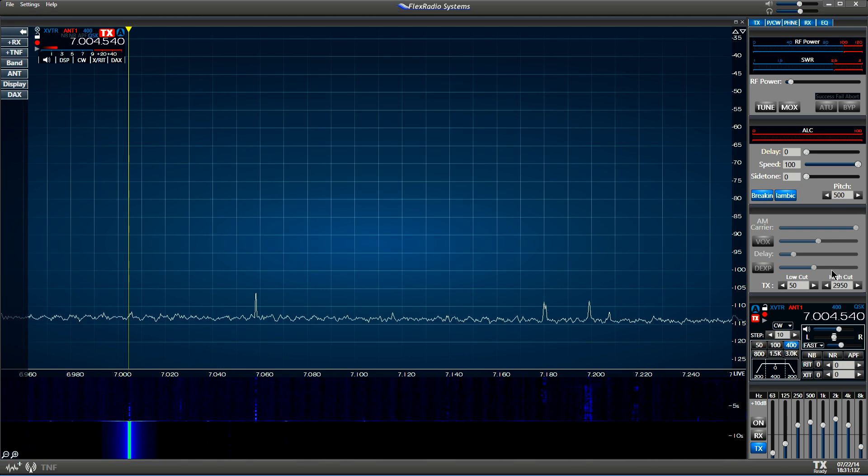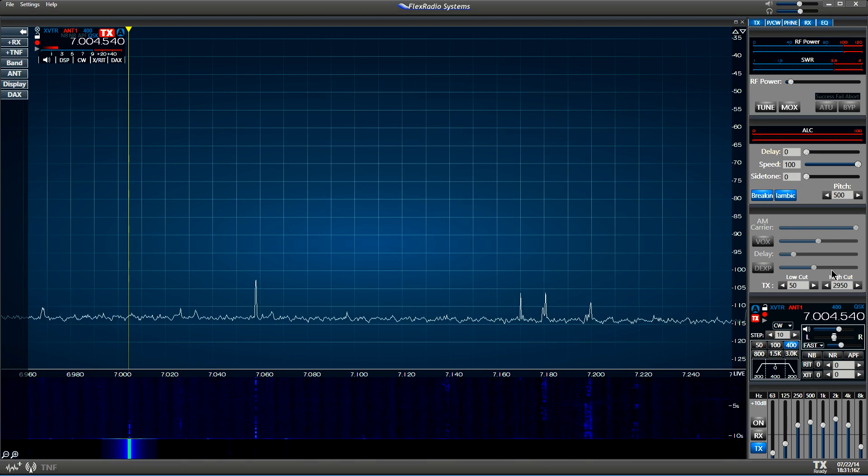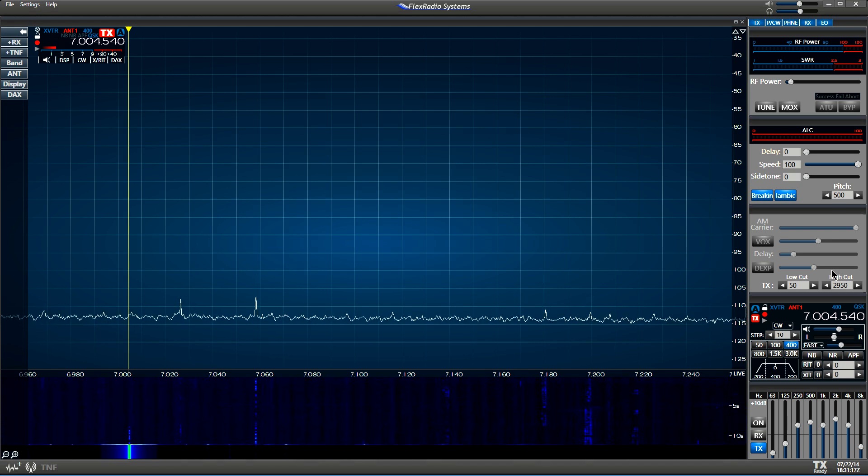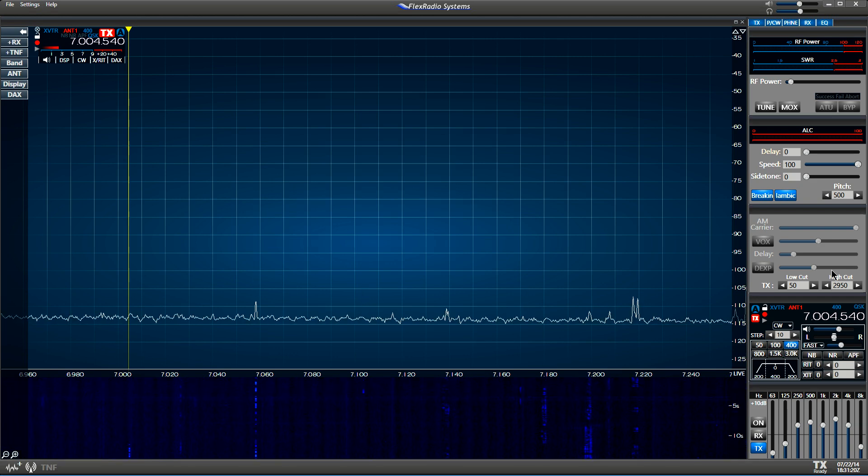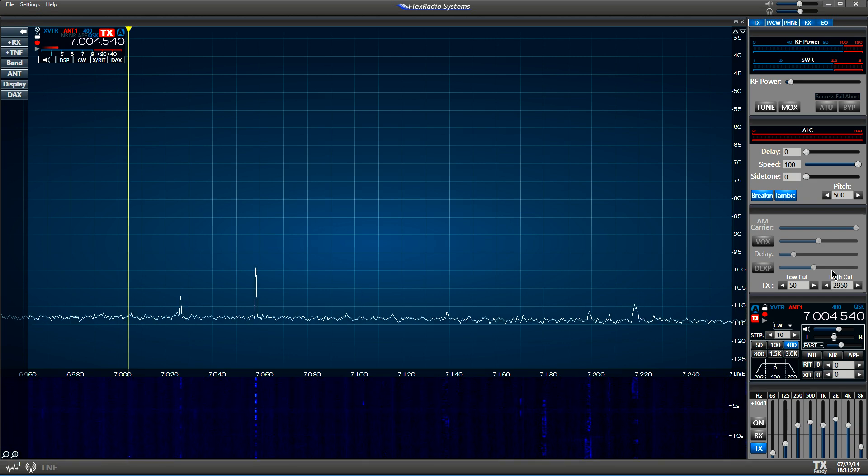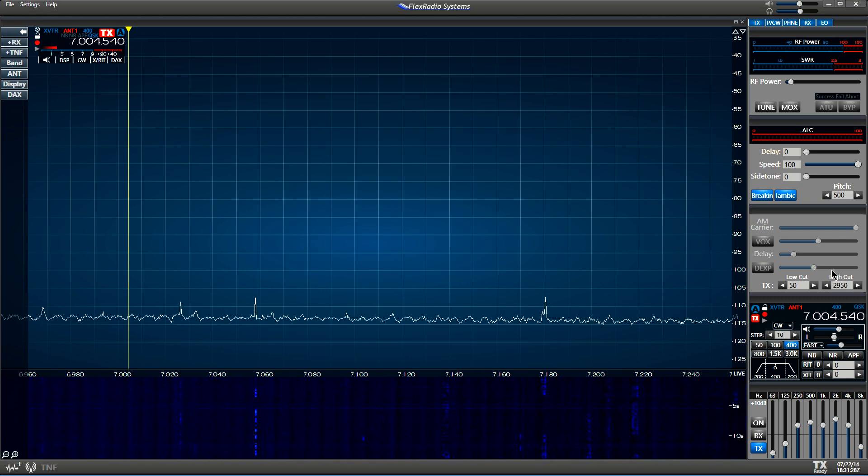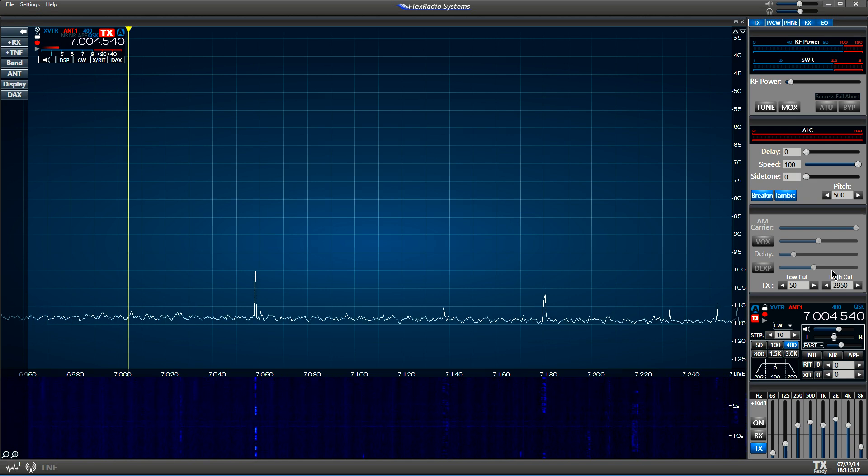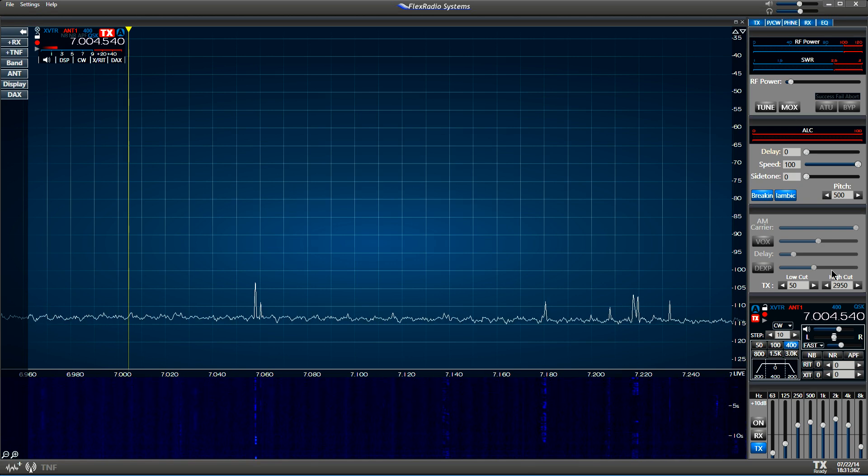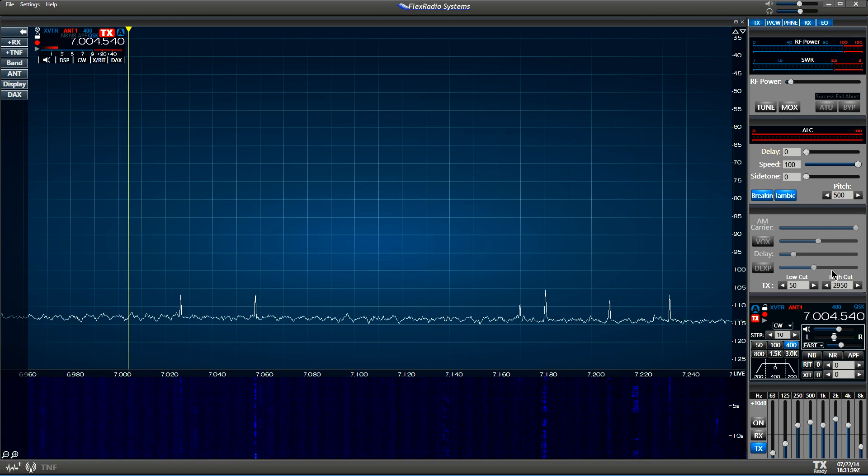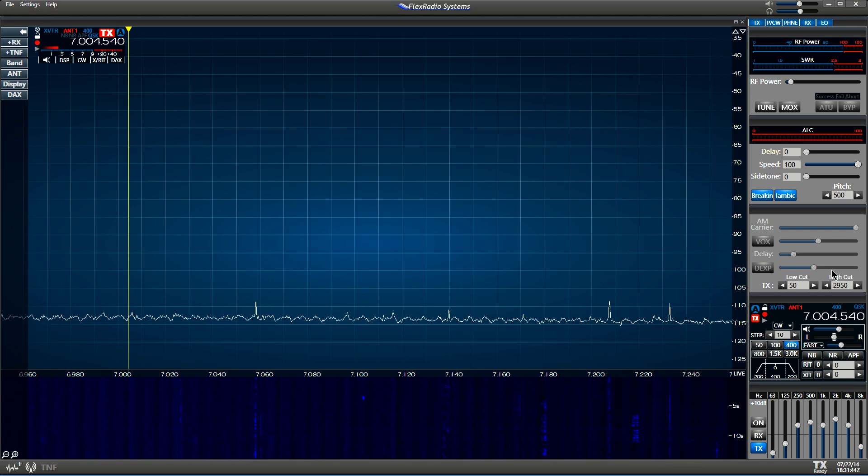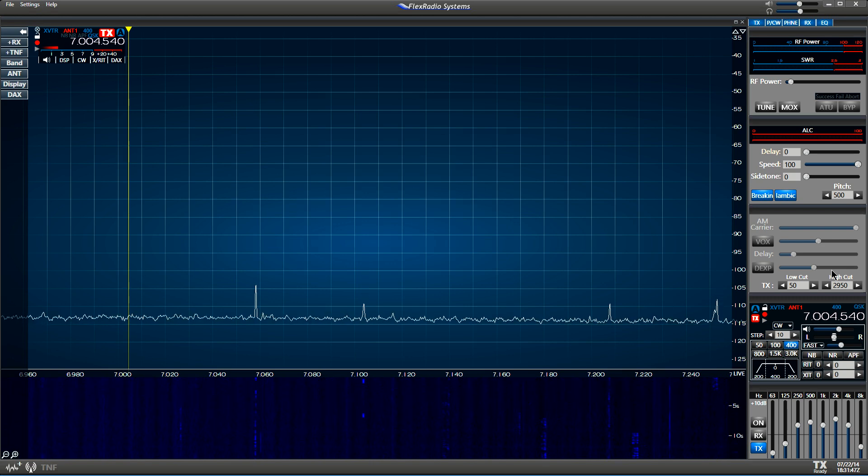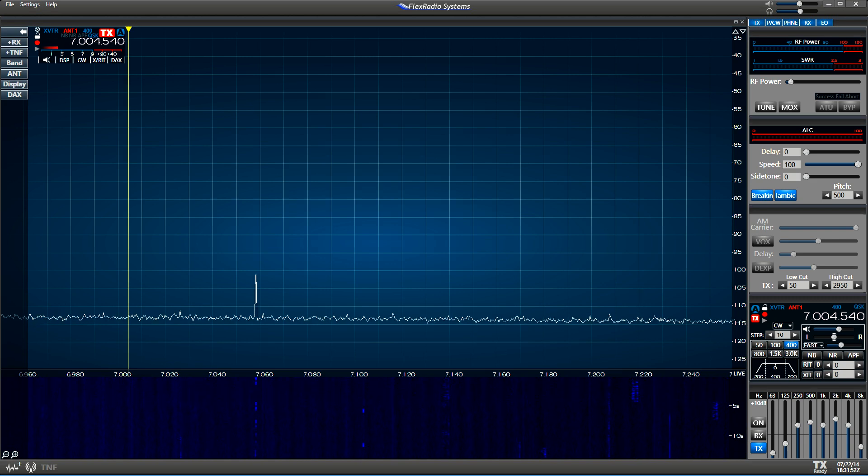What we're showing here is full break-in QSK at 100 words a minute using separate receive and transmit antennas. It's virtually like having full duplex. It's the absolute fastest full break-in I think you could have. At 100 words a minute, we were just getting warmed up. It looks like we could go 150, 200 words a minute if you can copy that fast. So there you go. That's the full break-in capabilities of the new Flex 6000 series. Thank you for watching.